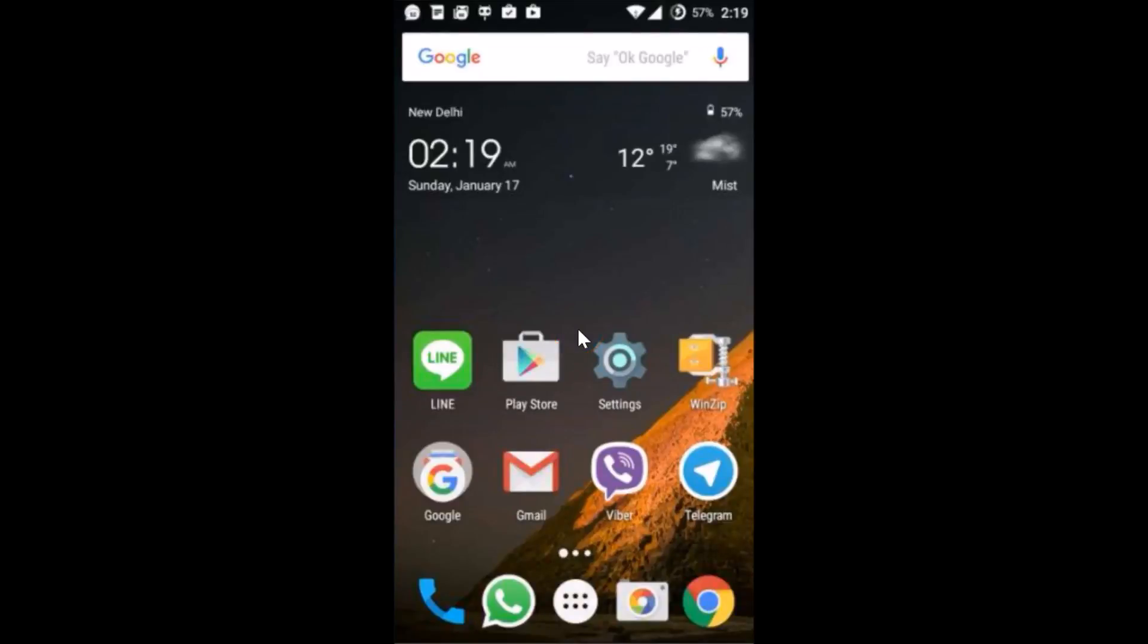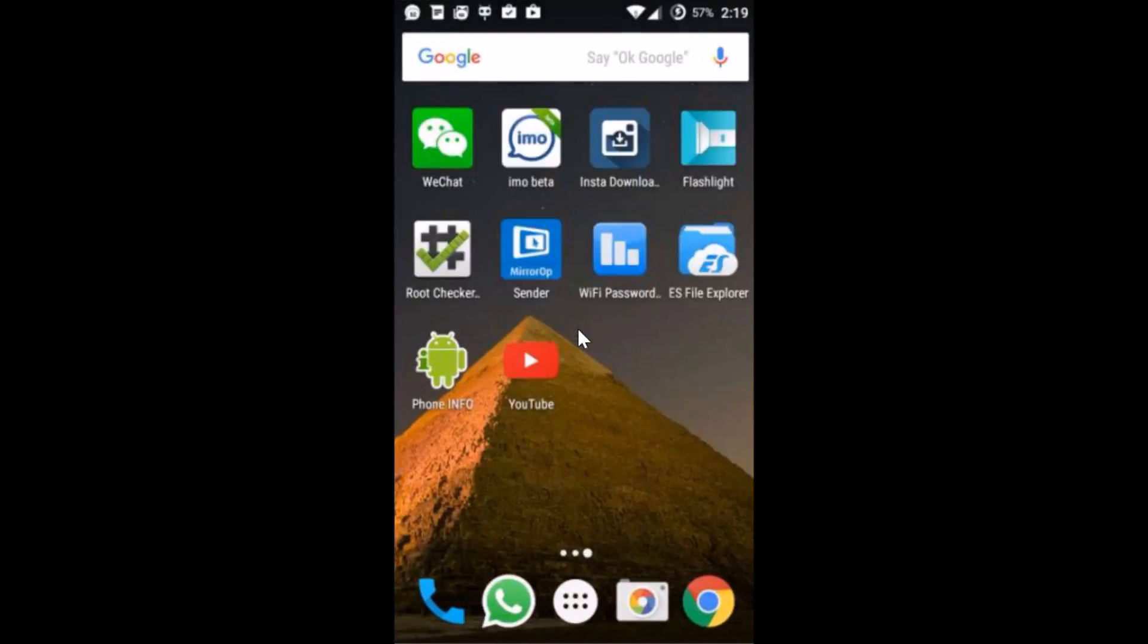Hi guys, in this tutorial I'm going to show you how you can delete your search history and watch history on your YouTube mobile app. Okay guys, so what you need to do is just open the YouTube app